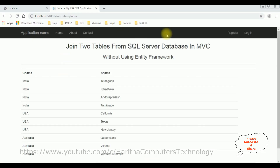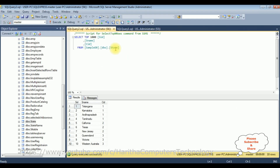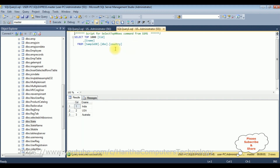Here we got the final output. Notice the header tag: 'Join two tables from SQL Server database in MVC without using Entity Framework.' Below that, two columns from two tables — the CNAME column which is a country name from the country table, and SNAME which is a state name from the state table.